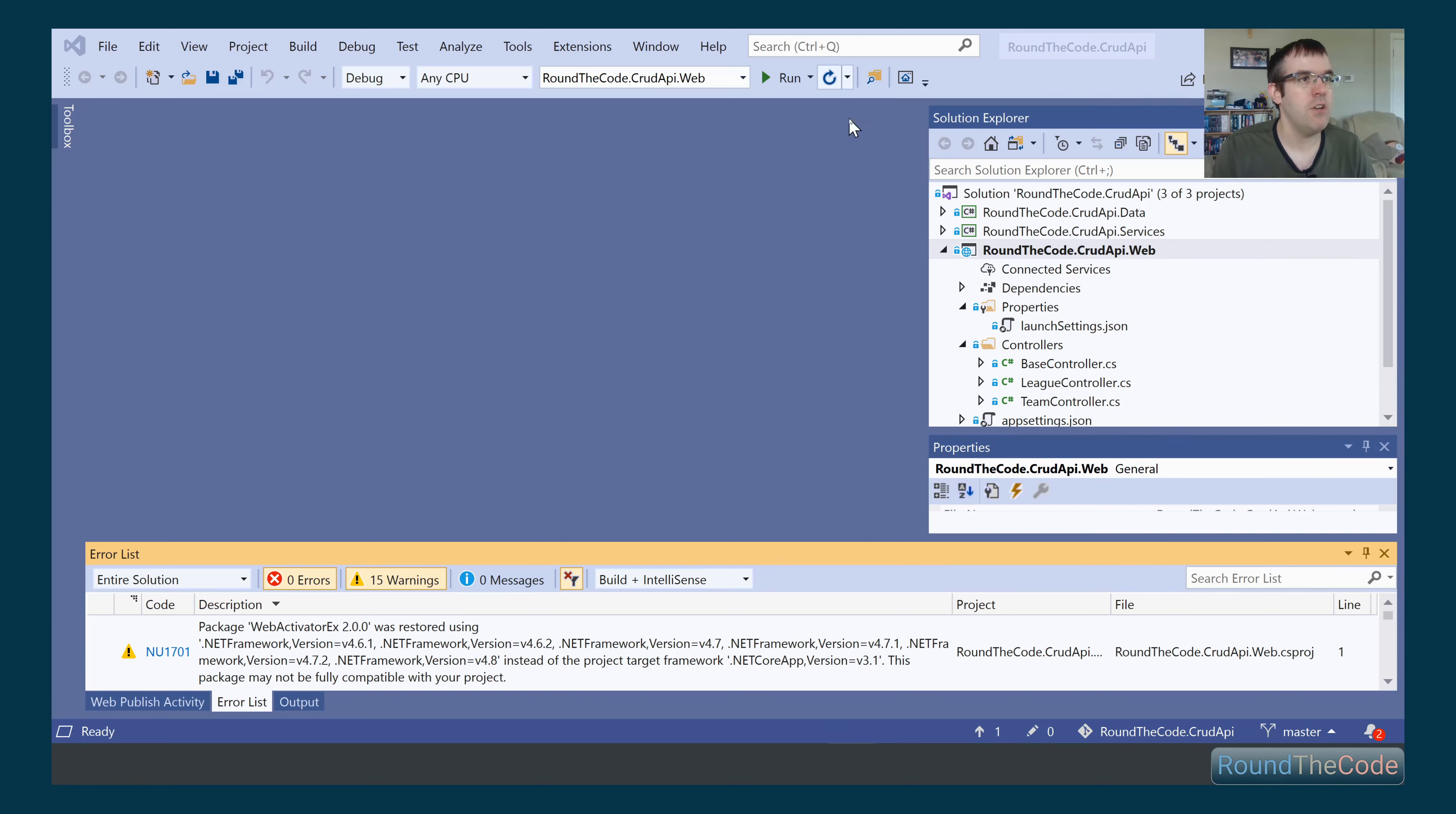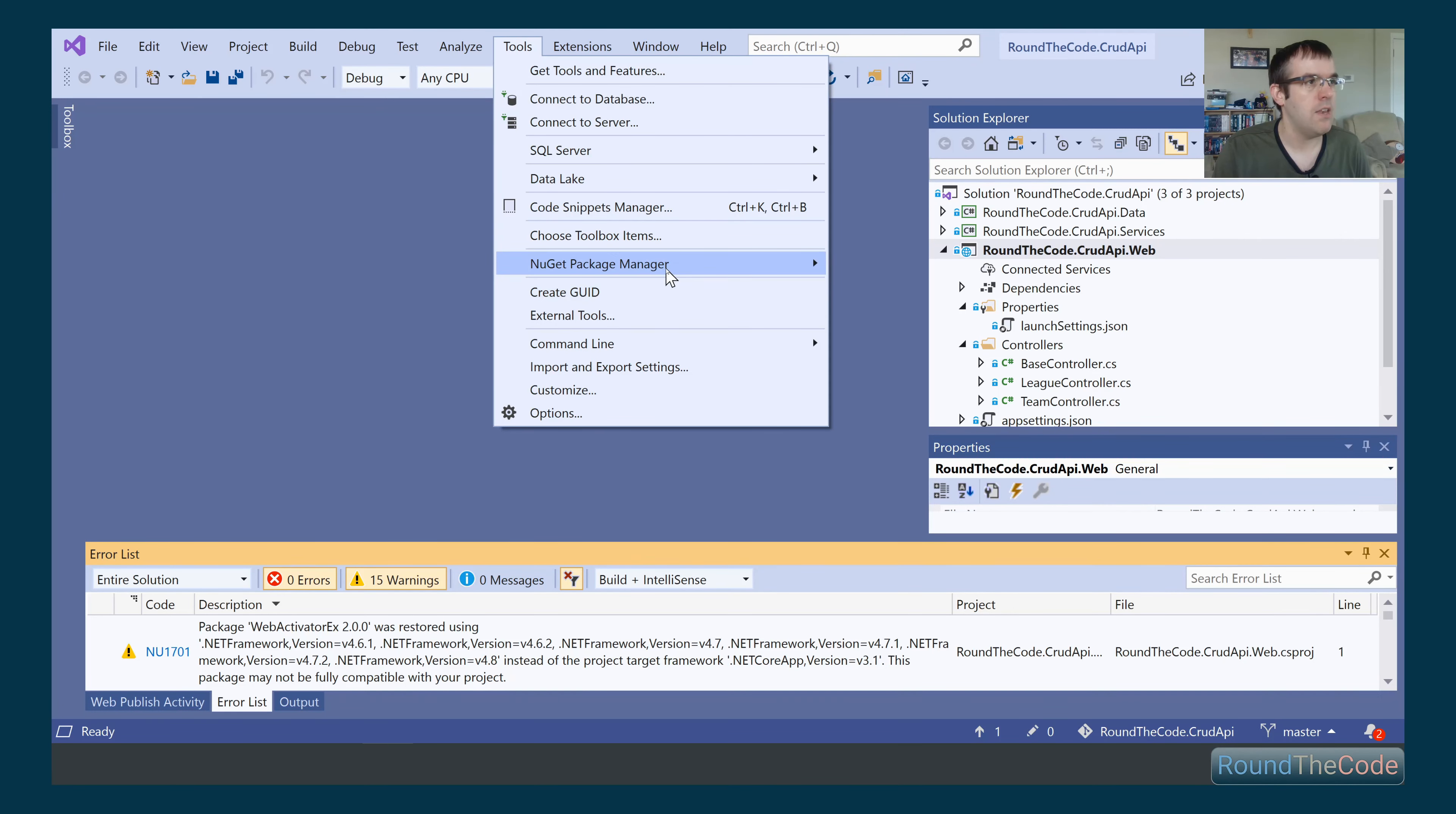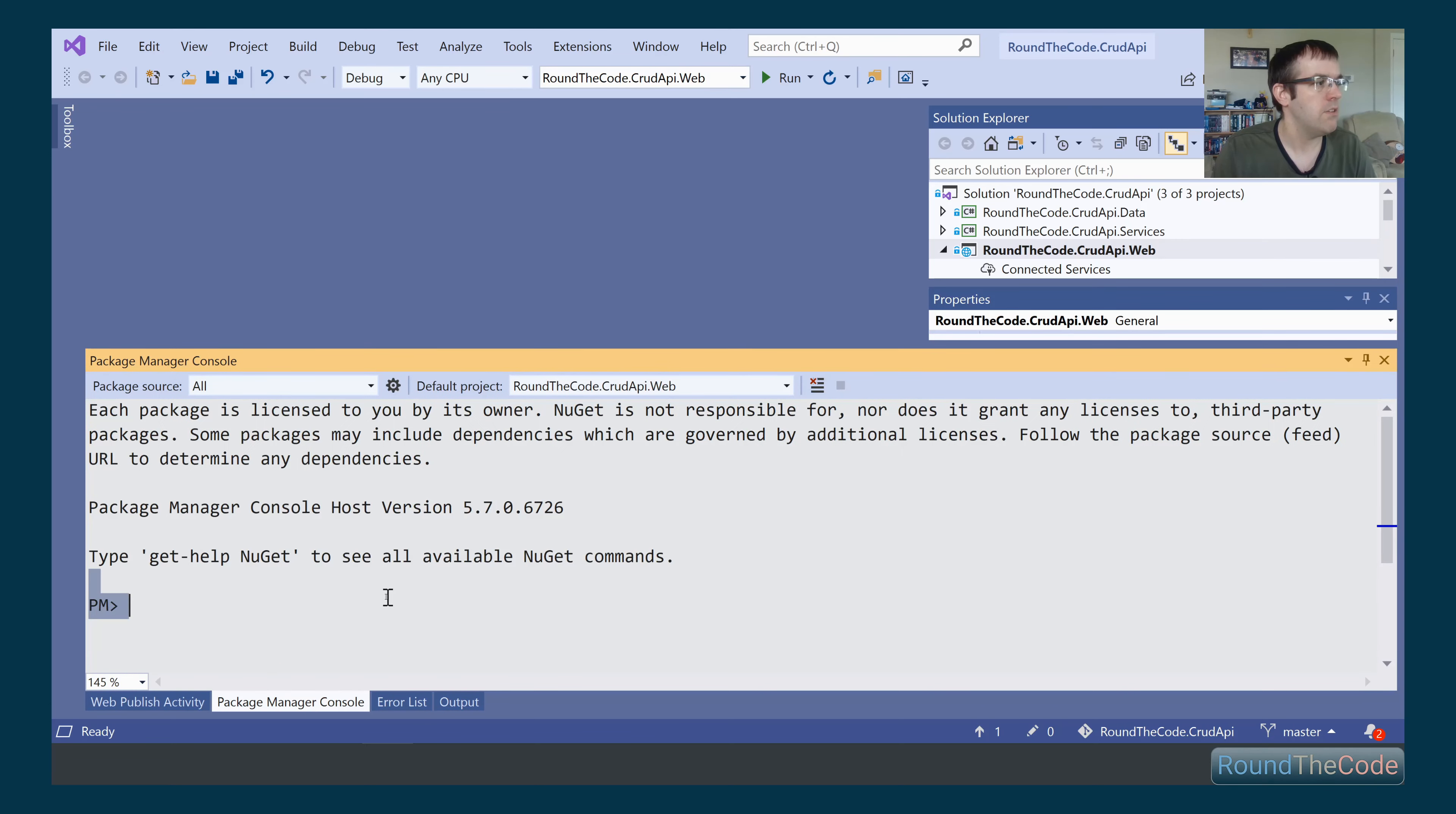On the screen, you can see we've got a Visual Studio application with a web API. We're going to implement Swagger into our application. The first thing we need to do is go to Tools and NuGet Package Manager Console, because we need to install a NuGet package.